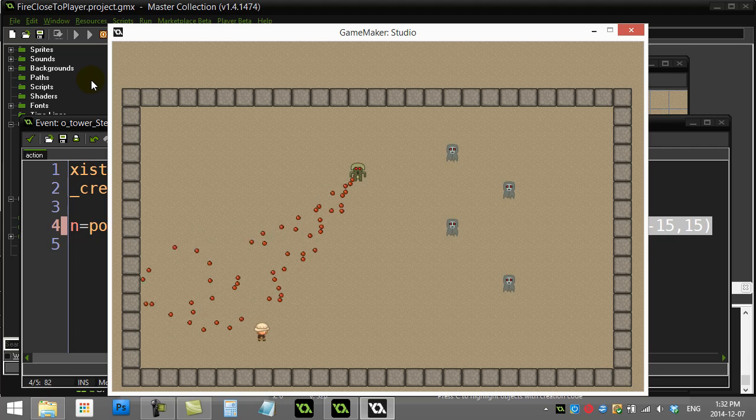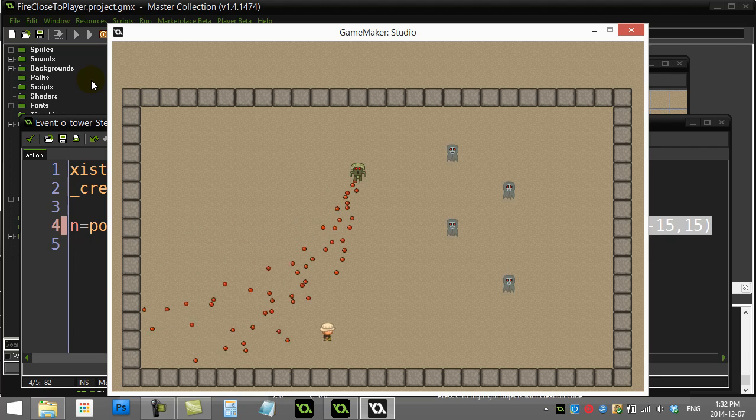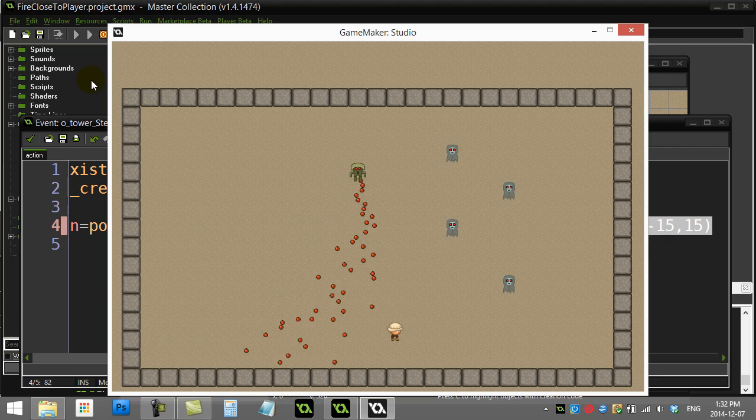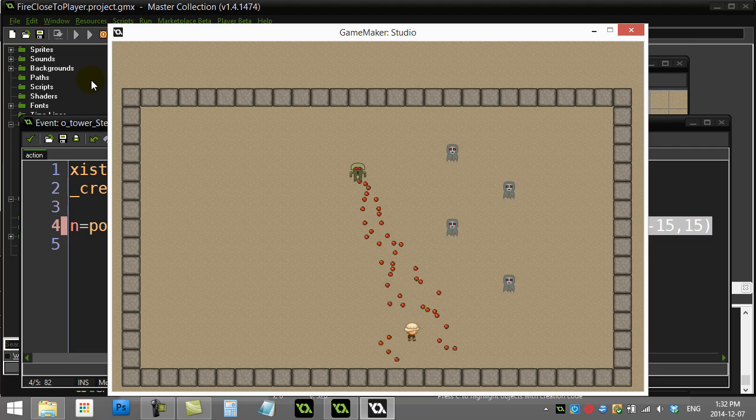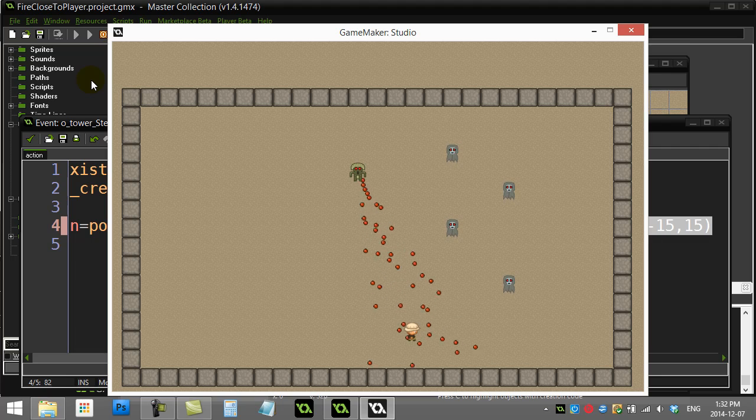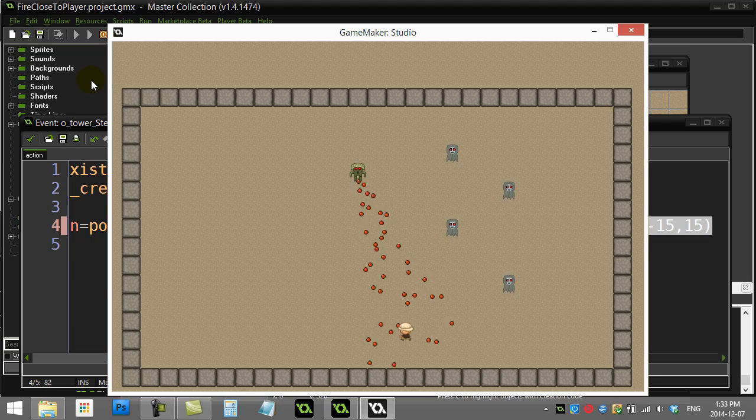Now remember, I had that in the step event with no control, but you can see not all of them—some of them go to the player, but there's your little 15 degrees in either direction spread.